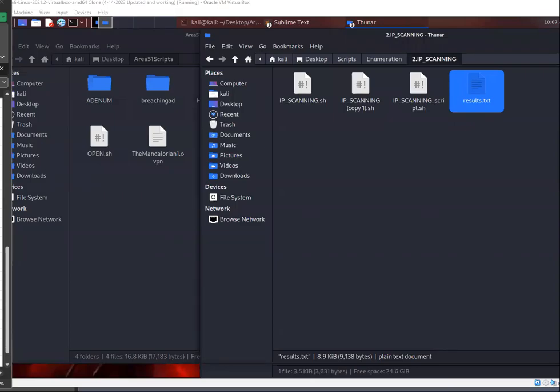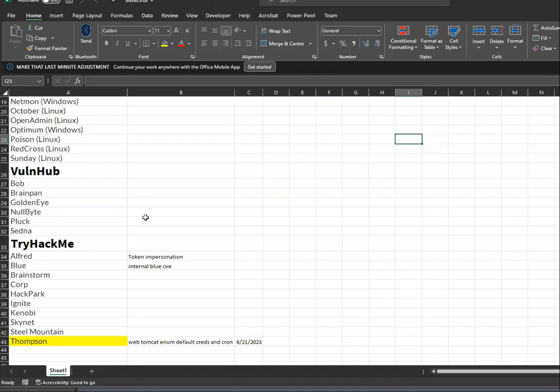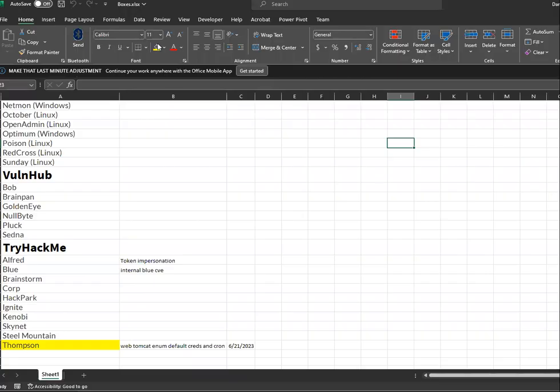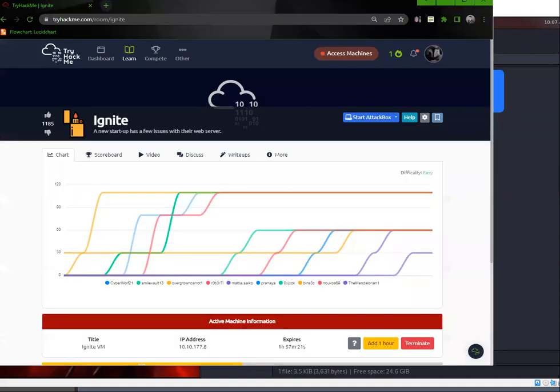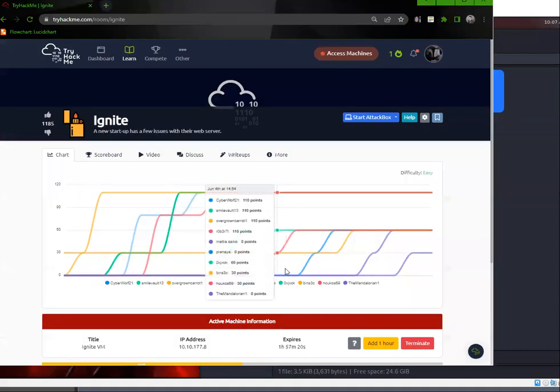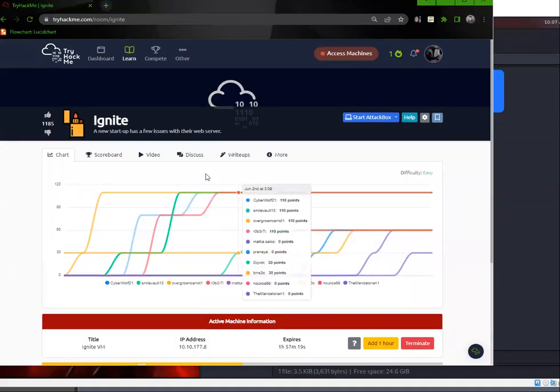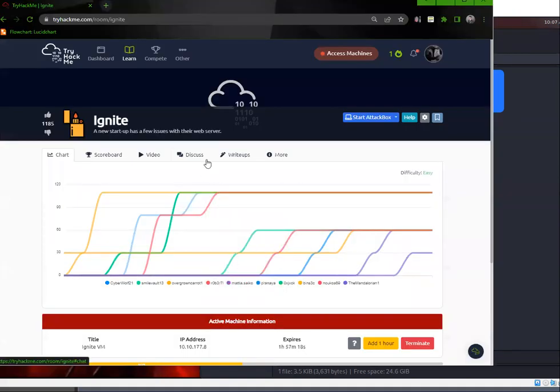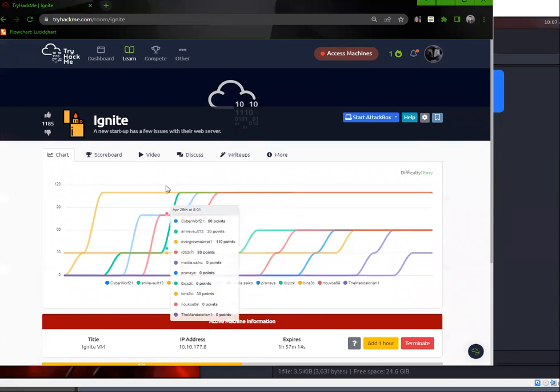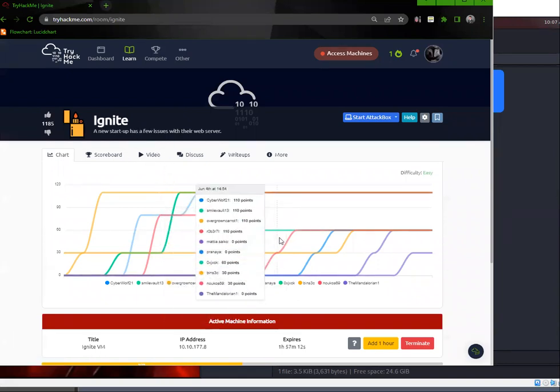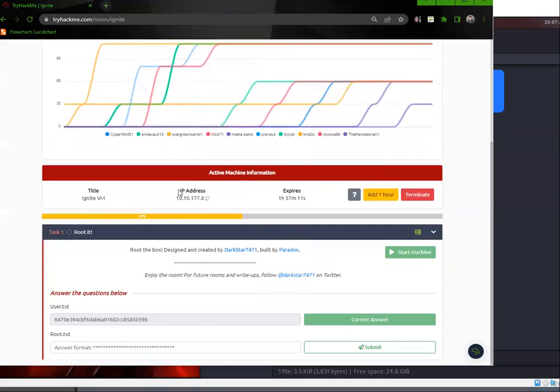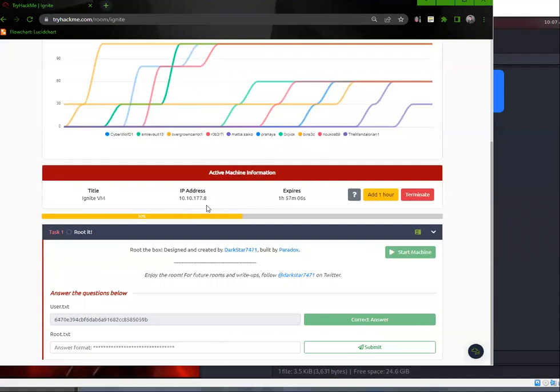Alright guys, so this box is on my list for a few boxes I want to go through before taking the OSCP, which is still far out, but let me go ahead and bring up my browser here. So this is Ignite. Here we have the IP address, and I'm just going to take the IP address.